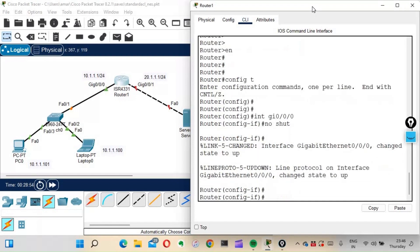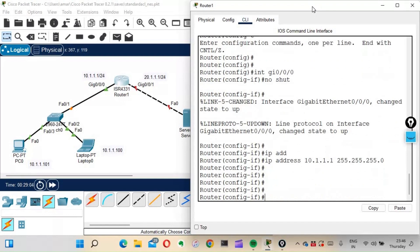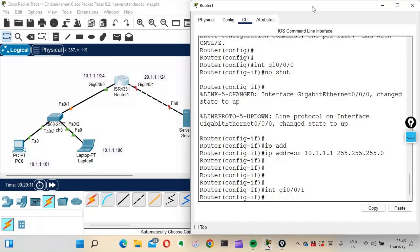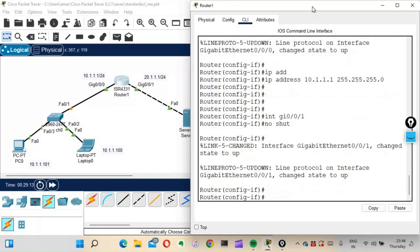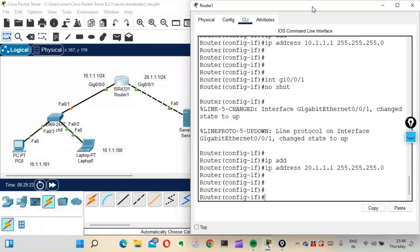Interface GigabitEthernet 0/0/0 — no shutdown, IP address 10.1.1.1, subnet mask 255.255.255.0. Then interface GigabitEthernet 0/0/1 — no shutdown, IP address 20.1.1.1, subnet mask 255.255.255.0.